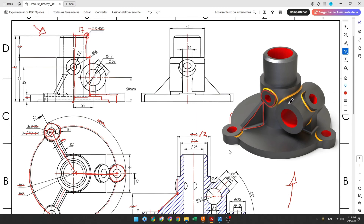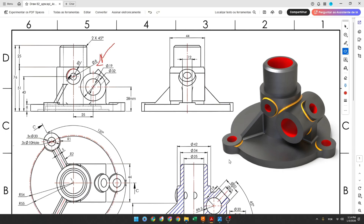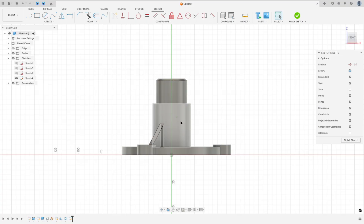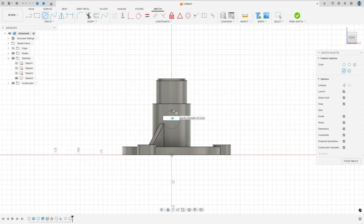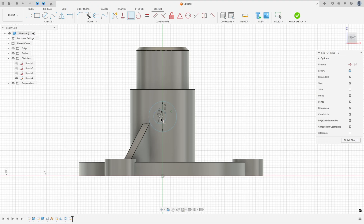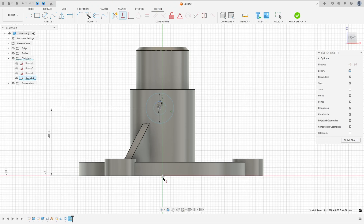Now we will create these two pipe features. We will select the front plane and make this sketch. We have a circle here with 9 millimeters of radius and a hole with 8 millimeters diameter. The distance between the center and the midpoint is 40 millimeters. Go to Create Sketch, select the front plane, make a circle with 18 millimeters diameter and one with 8 millimeters diameter. Make these concentric. Set the distance between this circle and the midpoint to 40 millimeters, and go to Constraint: Horizontal/Vertical, selecting this point and this point.